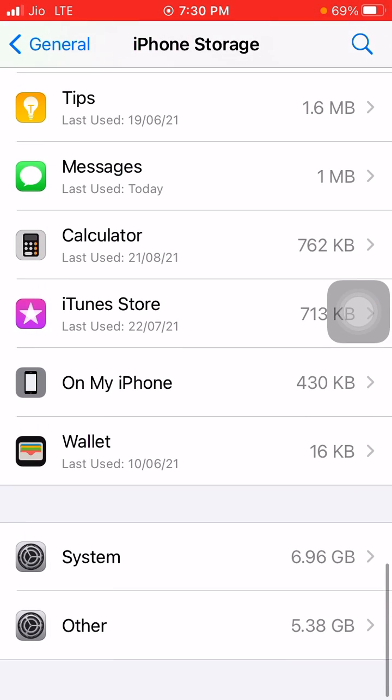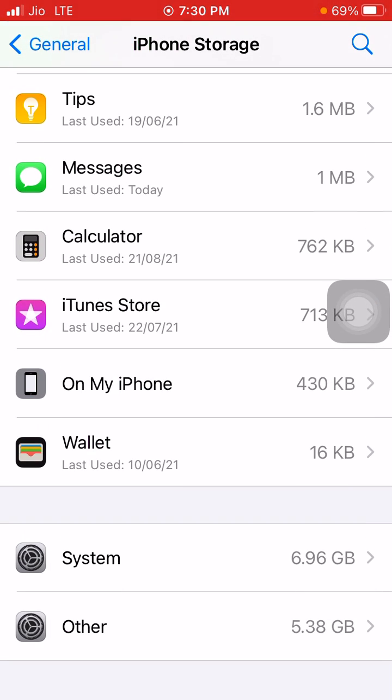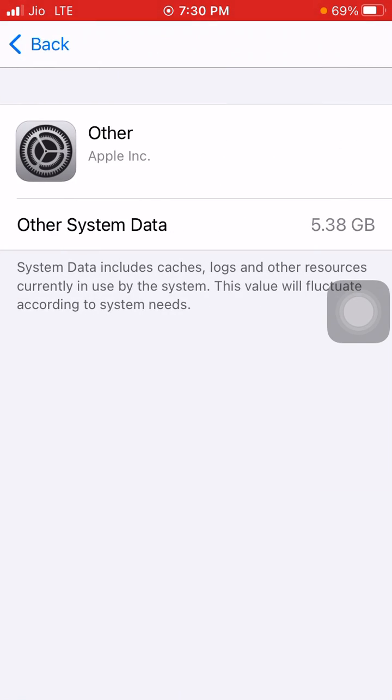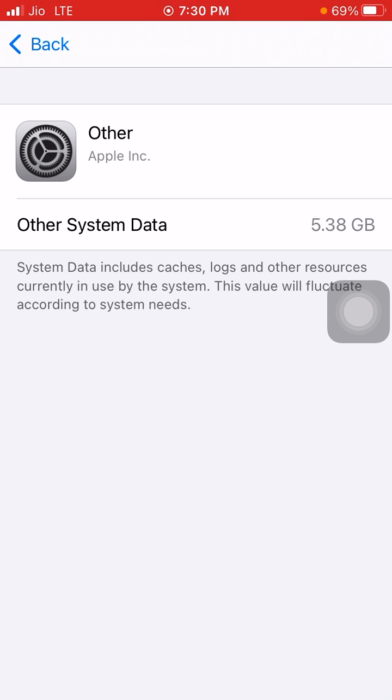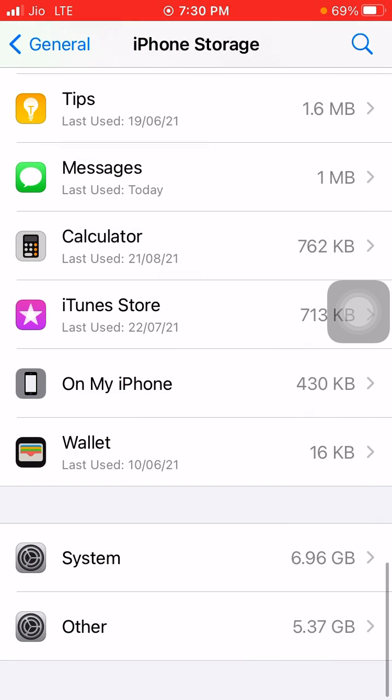As you can see, there is 5.38 GB that has been taken by Others. This Others includes cache, logs, and other resources. These are basically things you have used so it maintains the record so you can get them back after some time, which are not generally important.